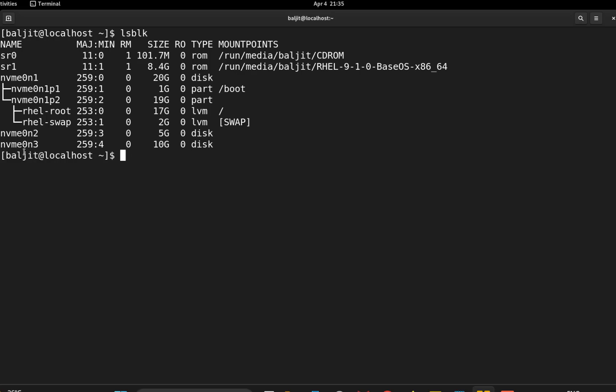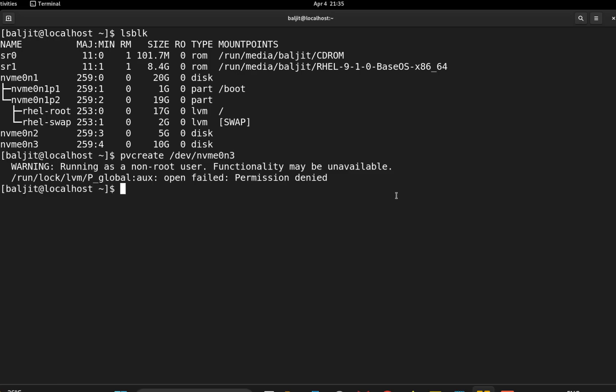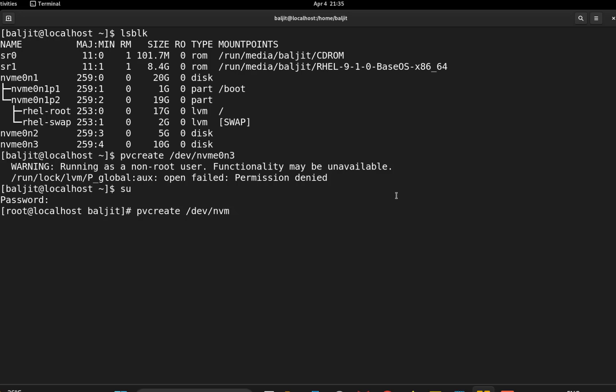So the very first command is I need to create a physical volume. So we will write pvcreate /dev/nvme0n3. Okay, I should be running the command as root user. So let me switch to the root user account. Alright, so I will run the command again pvcreate /dev/nvme0n3. So the first step is done and we have created a physical volume.